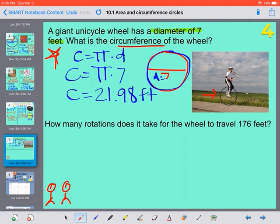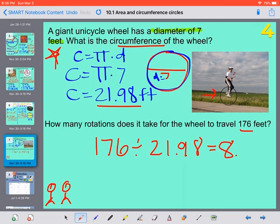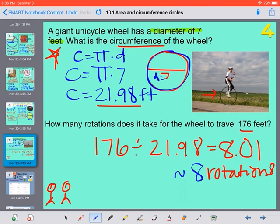Now they want to know: how many rotations does it take for the wheel to travel 176 feet? We know each rotation covers about 21.98 feet. So we take our total distance, 176, and divide by 21.98 to see how many rotations we can make to go that distance. 176 divided by 21.98 gives us an answer of about 8 rotations. So we would only need to take the wheel around 8 times in order to travel that far.